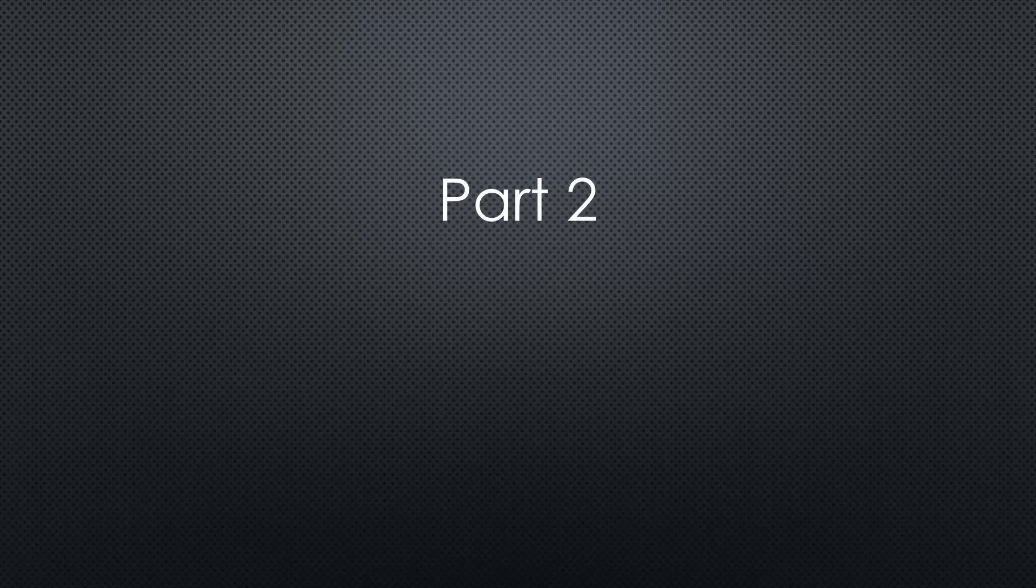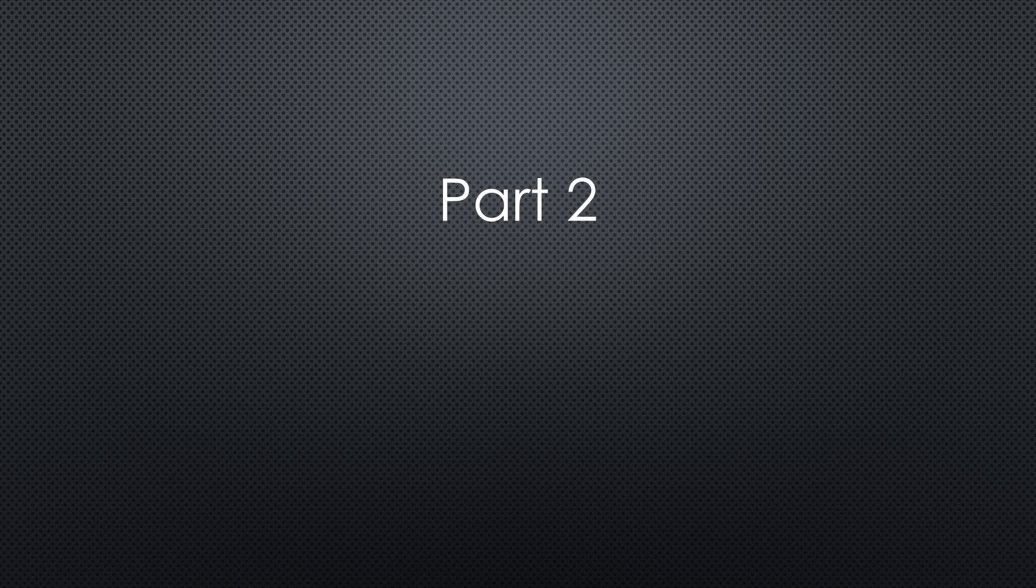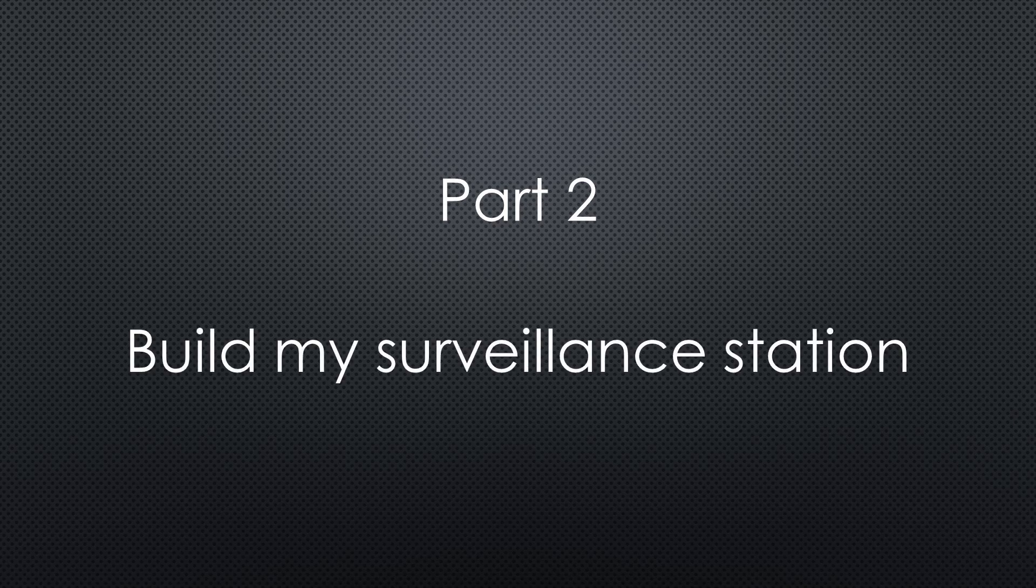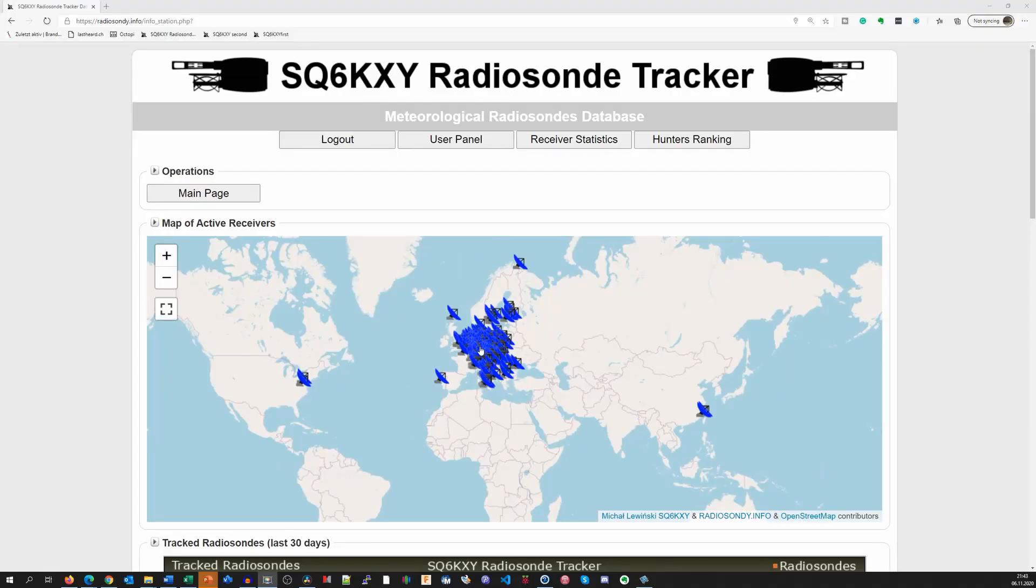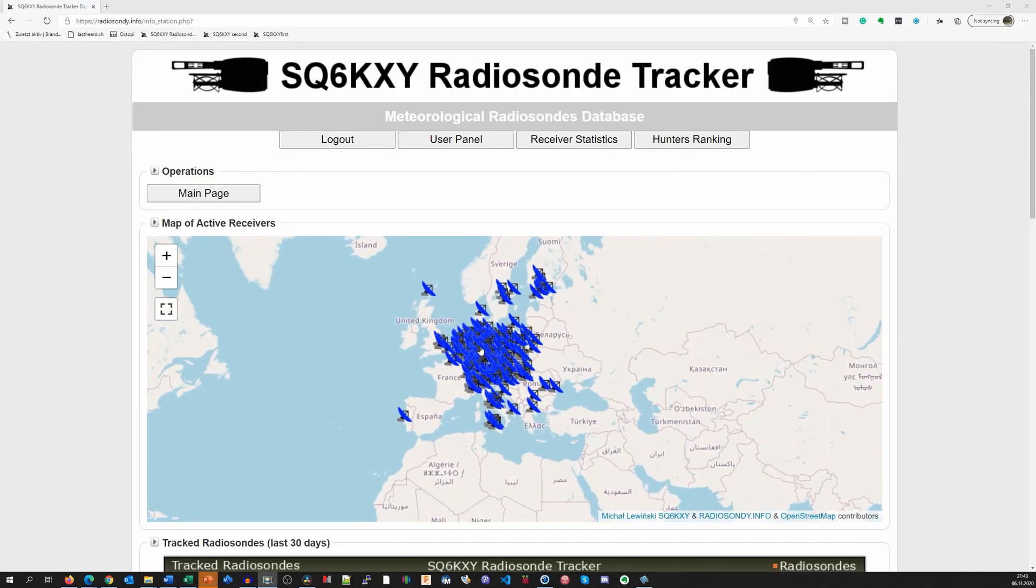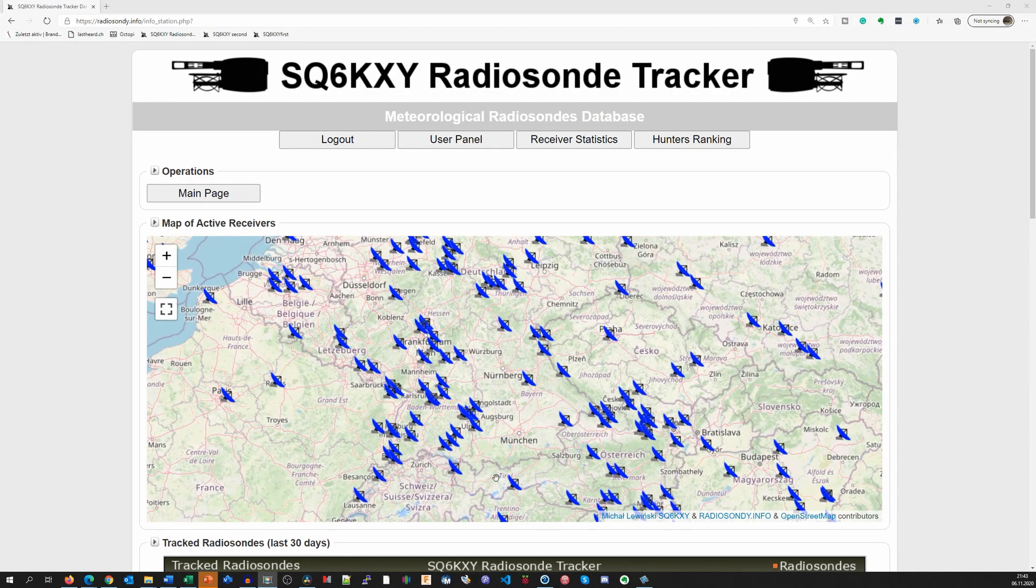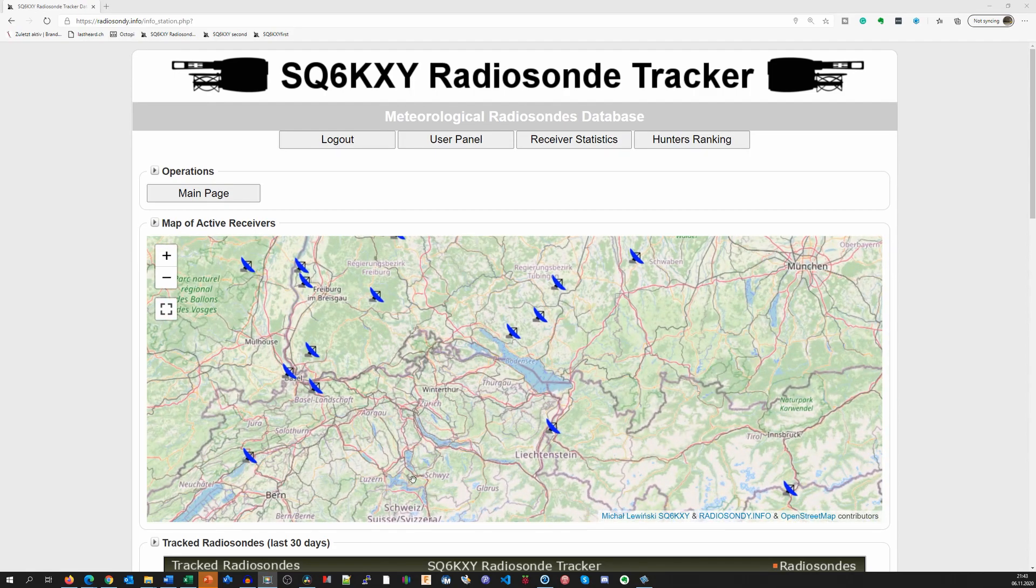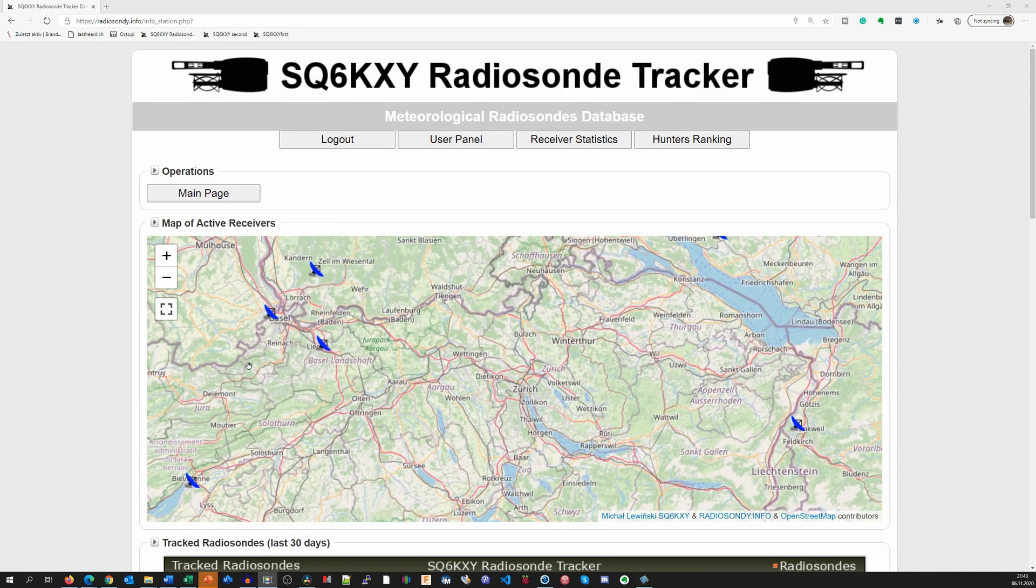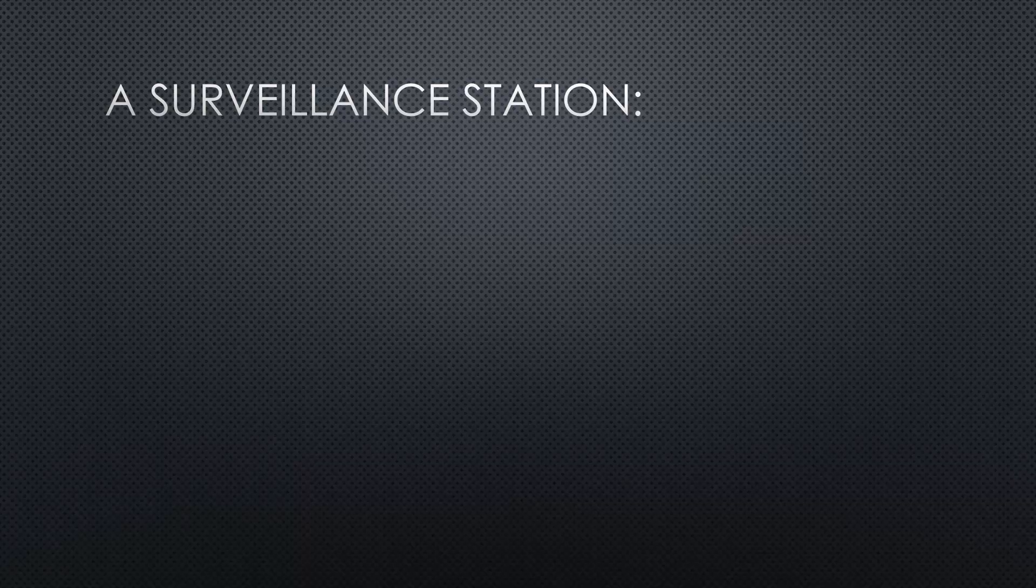Because the next balloon was predicted to land close to me too, I wanted to finish the second part of my project: My own surveillance station for weather balloons. There are many such private stations connected to the radiosondi project, but none close to where I live. So, mine would come in handy if the next balloon lands in my vicinity because it would provide data close to the landing position.